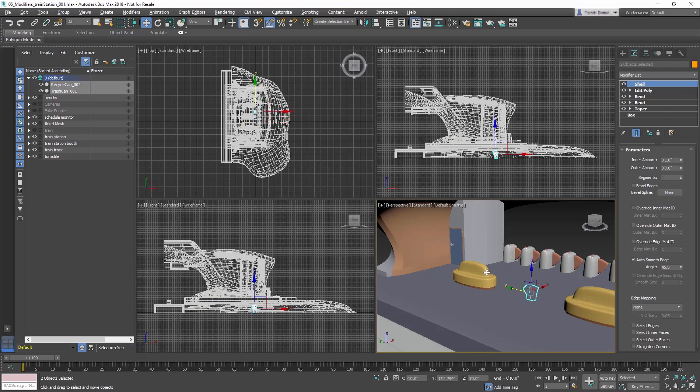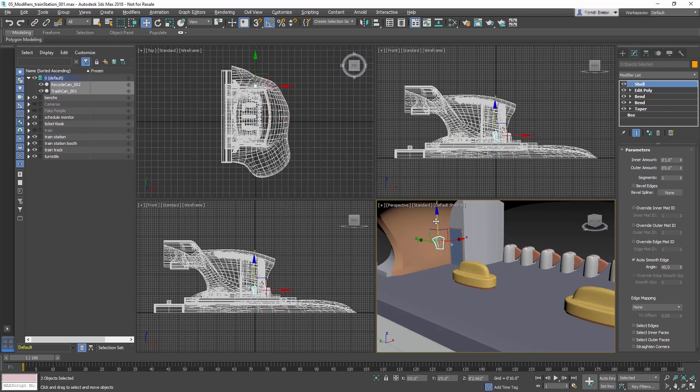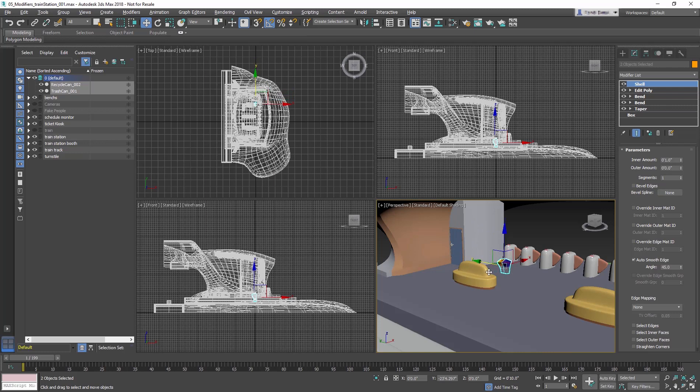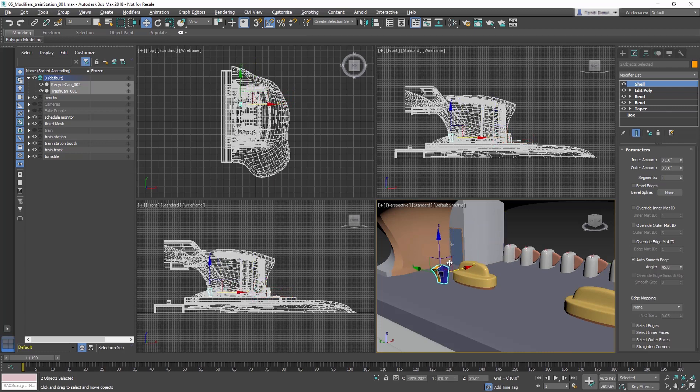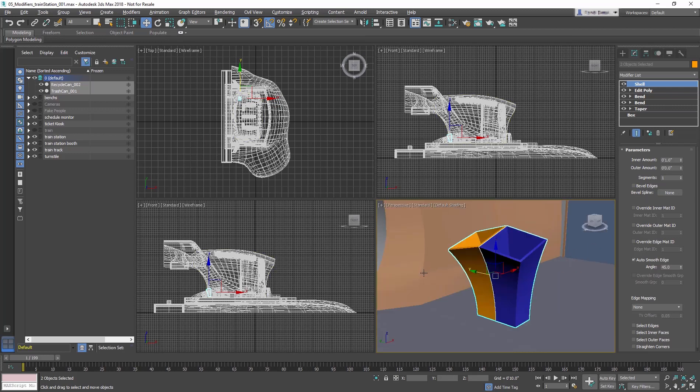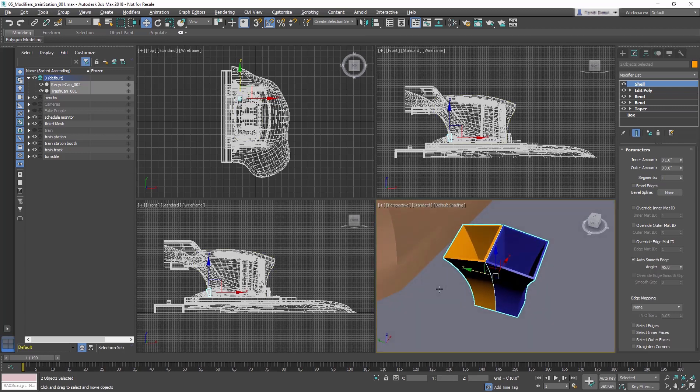This brings the trashcans into the train station at the center. Using the Move and Rotate tool, move them against the wall near the ticket booth.